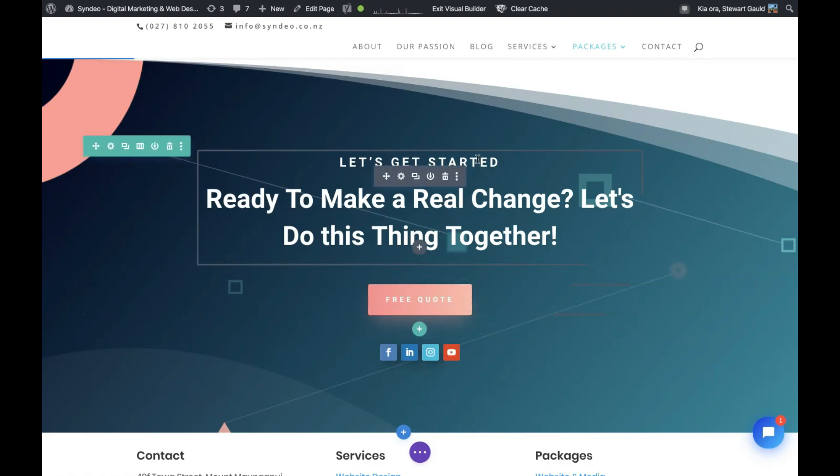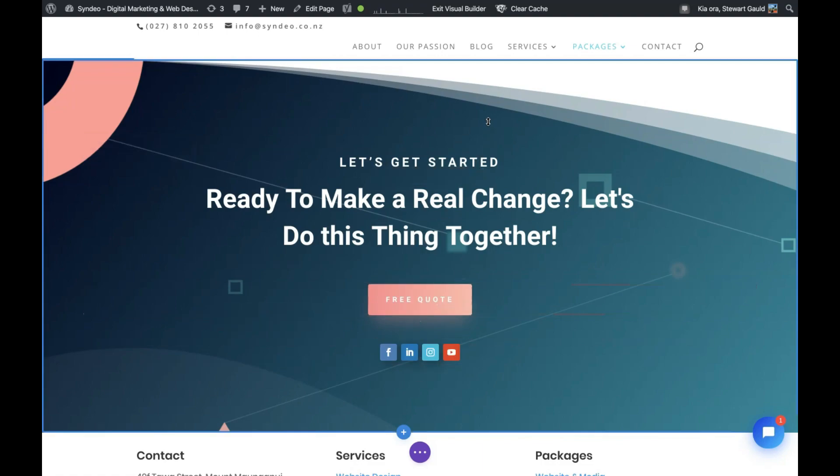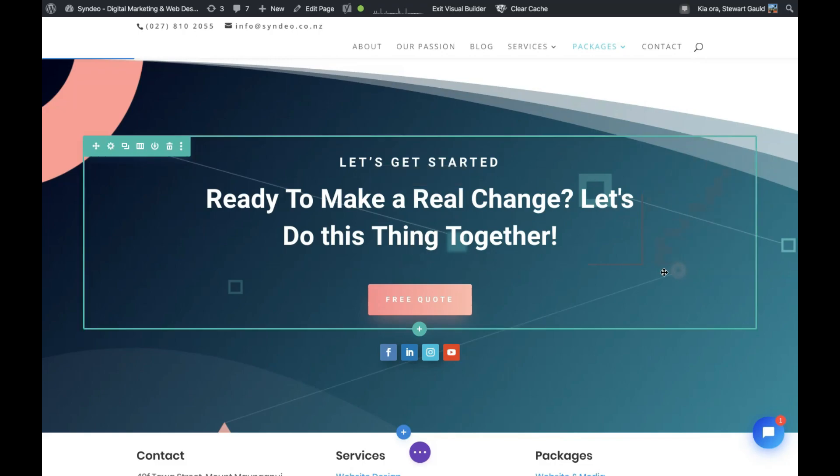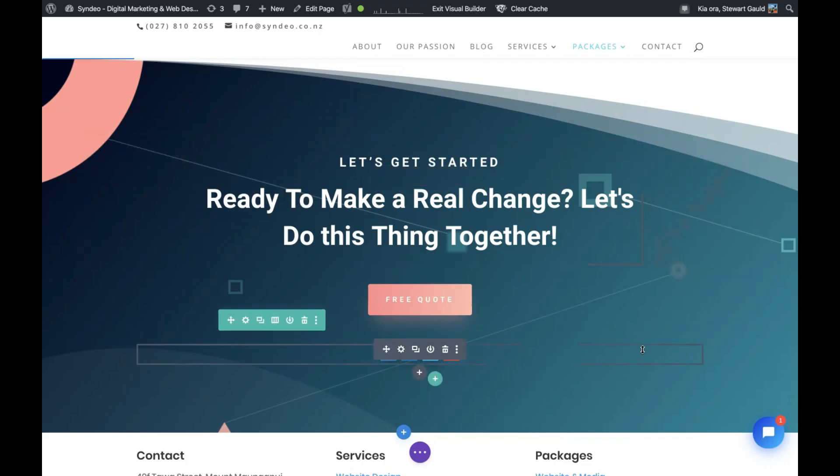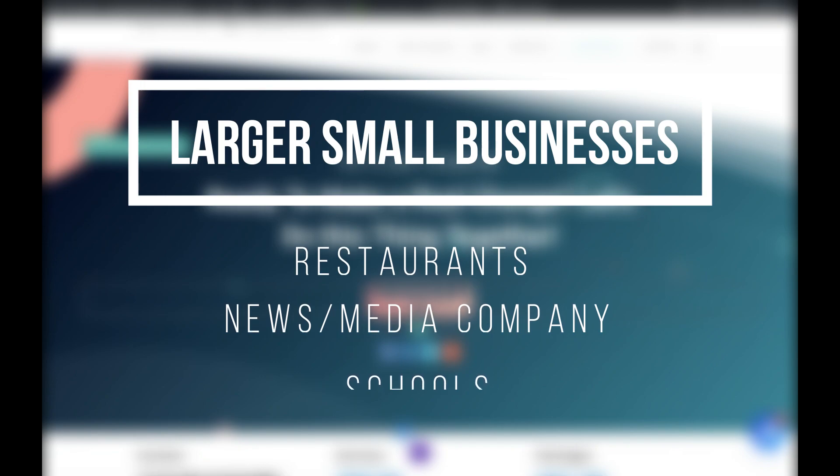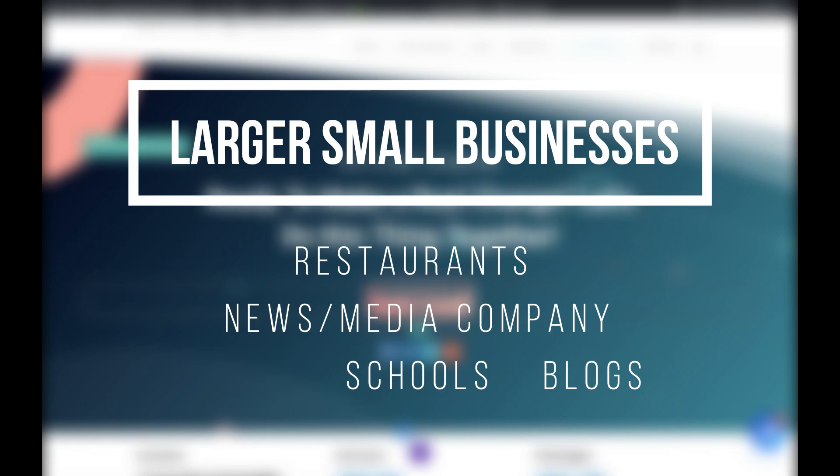Now the small businesses that we believe will benefit from using WordPress plus themes similar to the Divi theme include restaurants, news companies, media companies, schools, blogging businesses, and other businesses that require more freedom in regards to the customizations, capabilities, and the features that their website requires.